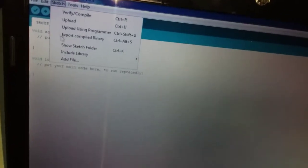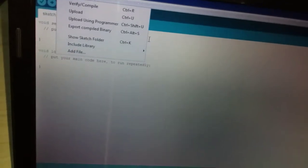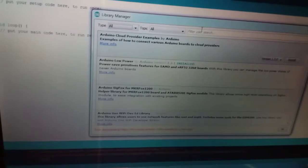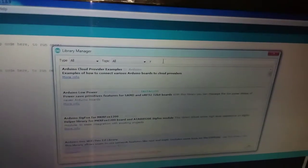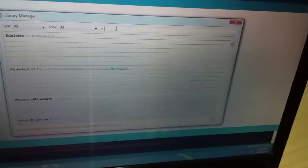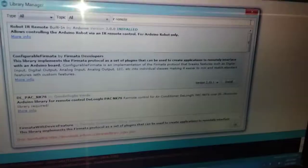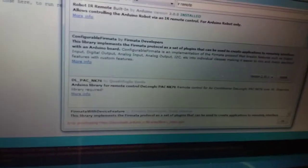In the Arduino IDE, click include library, then select manage library. A window will open — filter your search, type 'IR remote' to search the library.